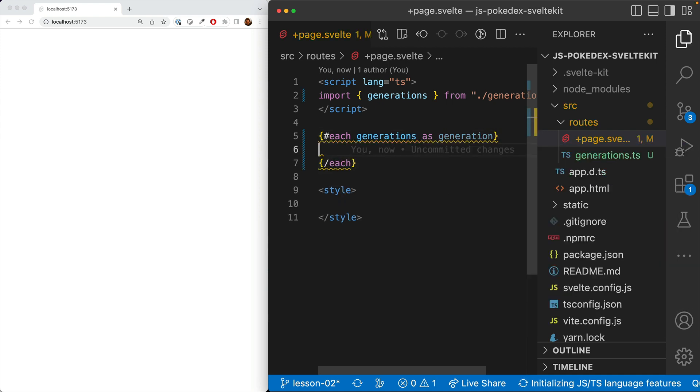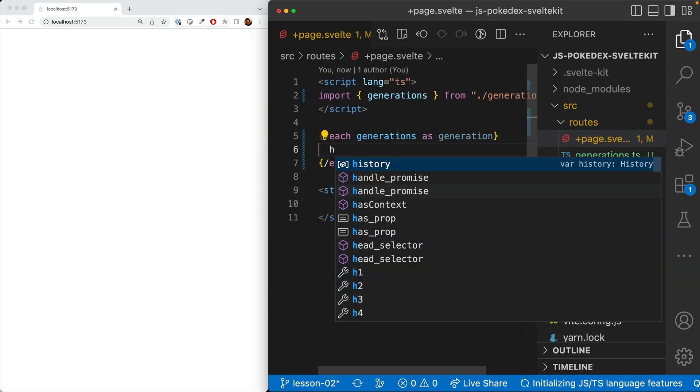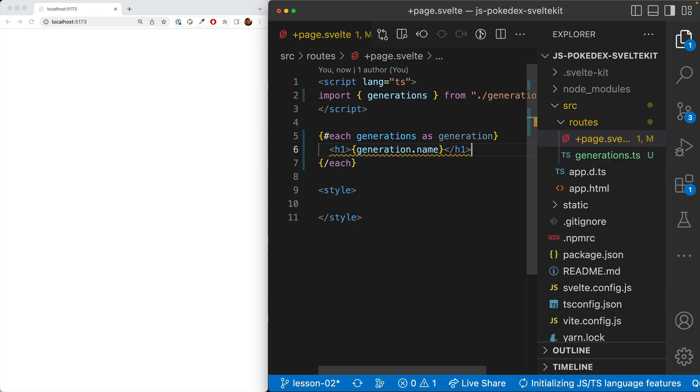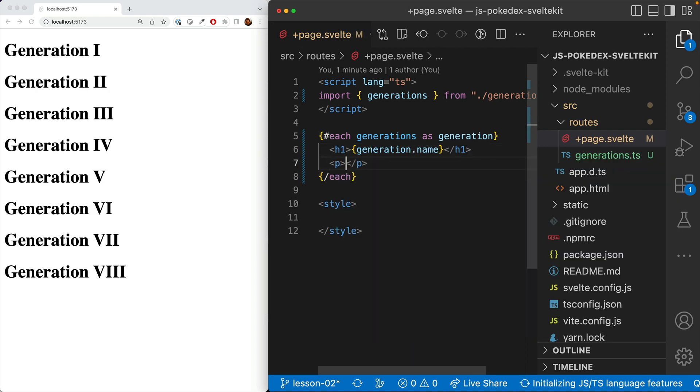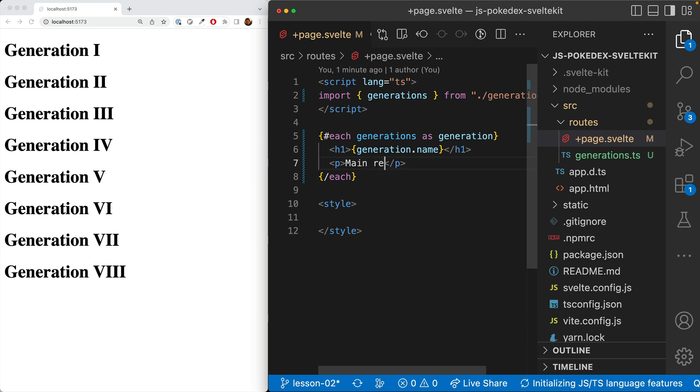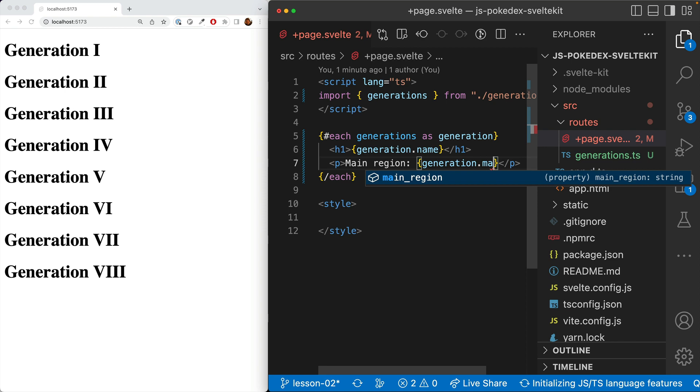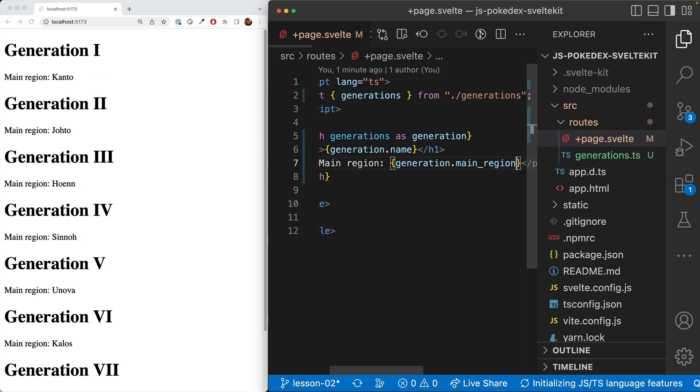Then we'll go ahead and display the name. Then we'll do the main region, which will be in generation.main_region. Excellent.